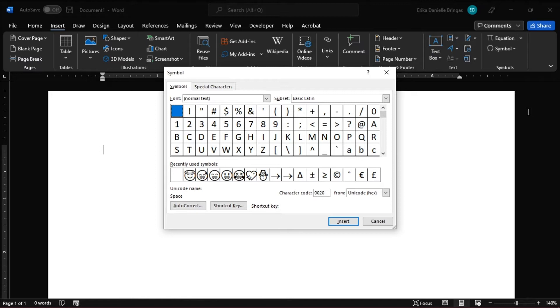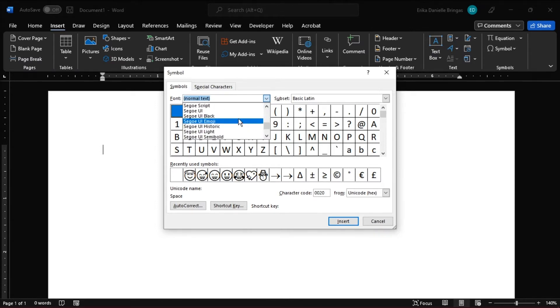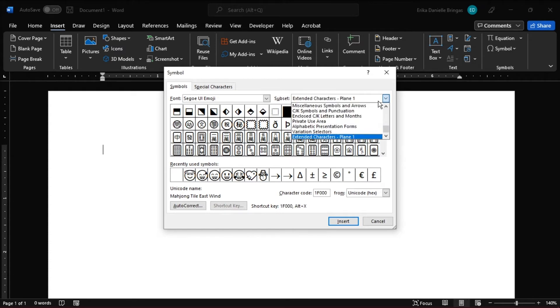In the Font drop-down list, select Emoji. If necessary, change the Subset to Extended Characters Code Area 1.